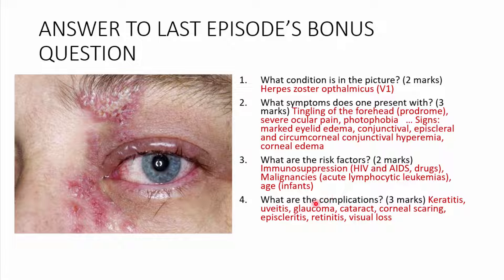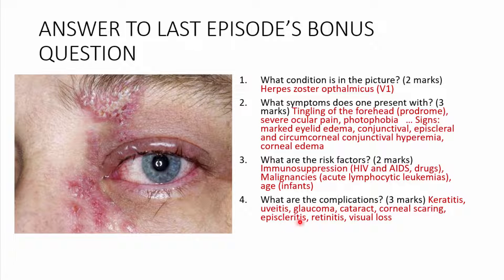Complications include keratitis, uveitis, glaucoma, cataracts, corneal scarring, episcleritis, retinitis, and eventually visual loss.